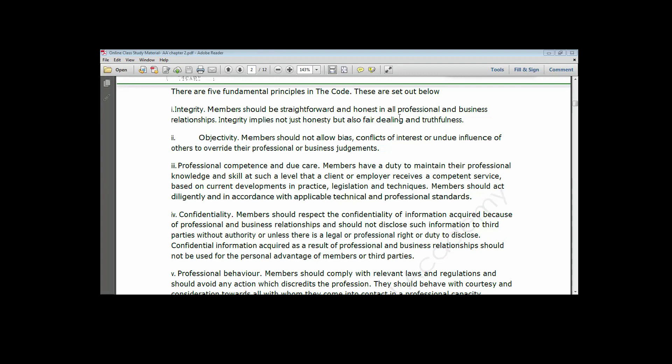Professional competence and due care entails that all members have a duty to maintain their personal knowledge and skills at all levels, such that the client or employer receives a competent service based on current developments in practice, legislation, and techniques. What this implies is that as members, you should always upskill your knowledge and not relax after you have qualified.